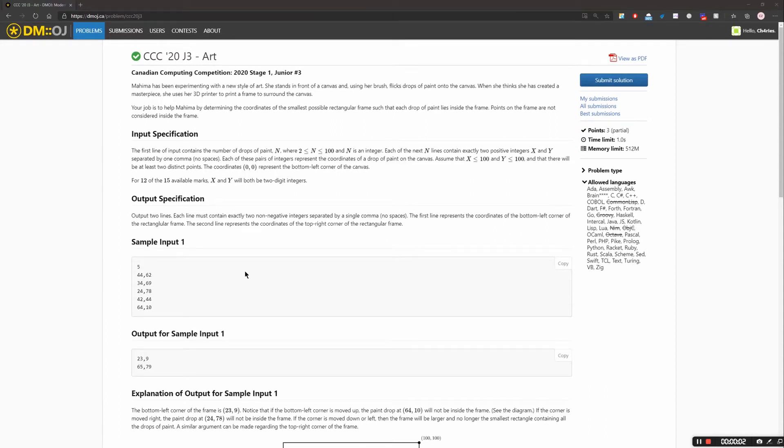Hey everyone, my name is Fredo. We're going to code CCC 2020 Junior 3 in Python. Firstly, we're going to read the question, and then we're going to discuss the answer together.